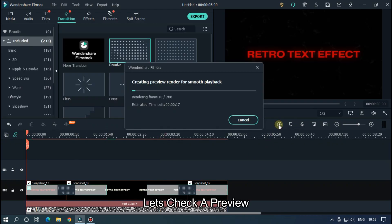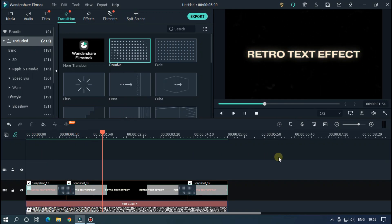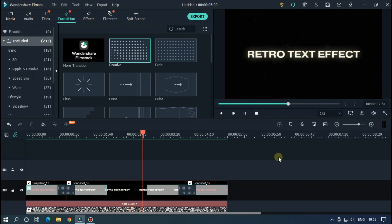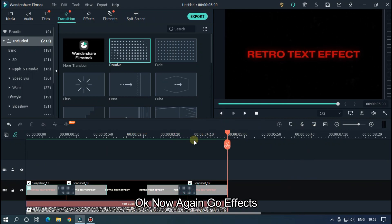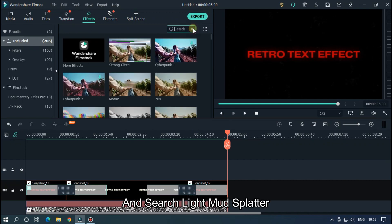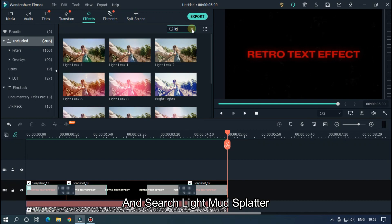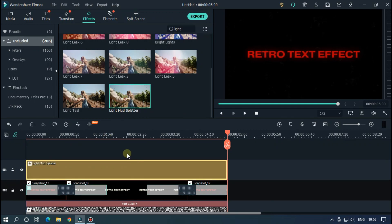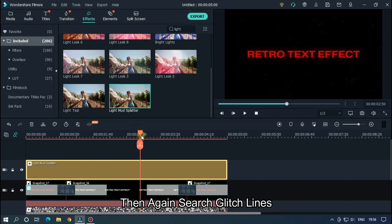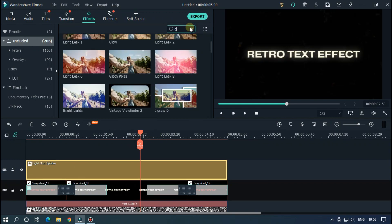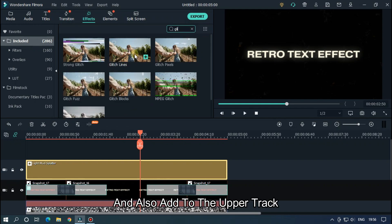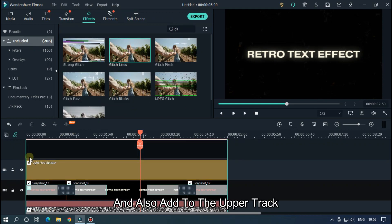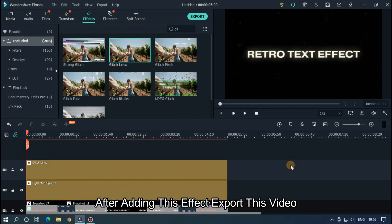Let's take a preview. Okay, now again go Effects and search Light Matte Splatter, and add this to the upper track. Then again search Glitch Lines and also add to the upper track. After adding this effect, export this video.